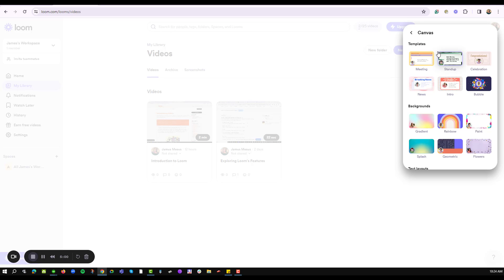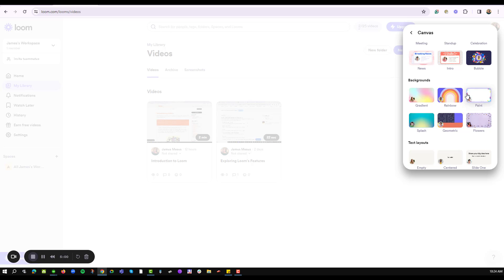For the template option, in case you are in a meeting or you need the news effect, then this template option works best. If you only want backgrounds then from the background section we have a variety of backgrounds that you can choose from: the splash, gradient, rainbow, paint, flower, or geometric.